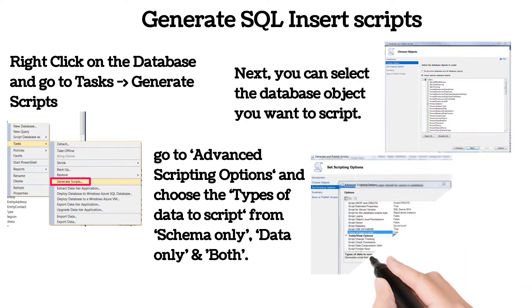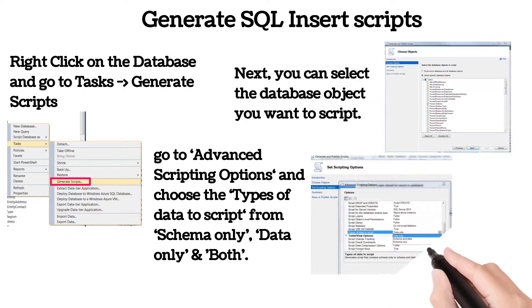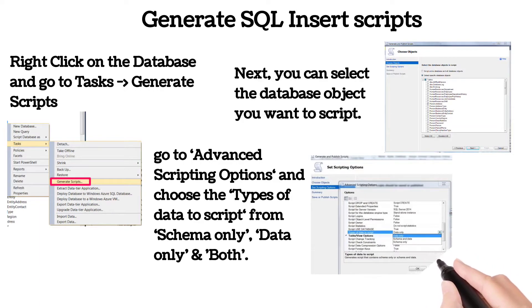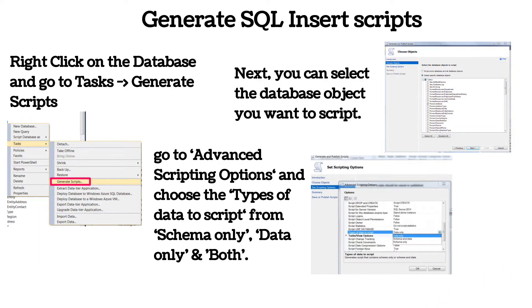However, if you need to generate insert scripts for your table data, you will need to navigate to the advanced scripting options and choose the types of data to script.